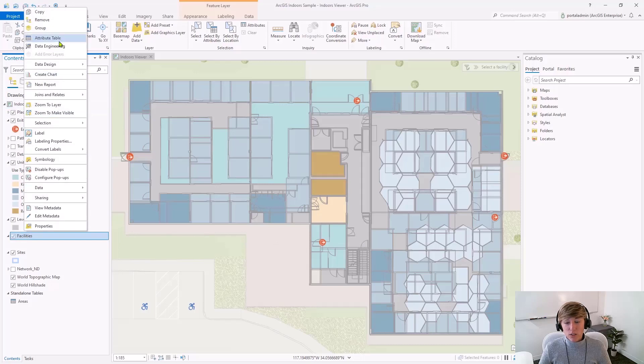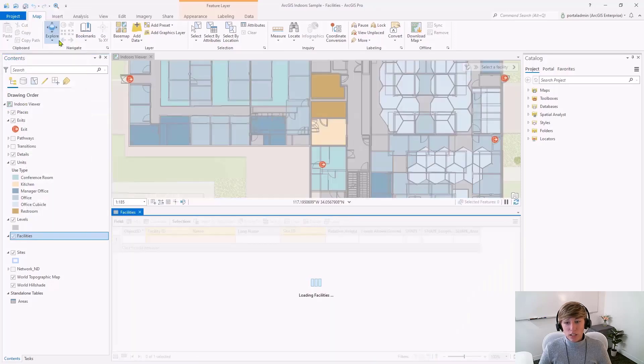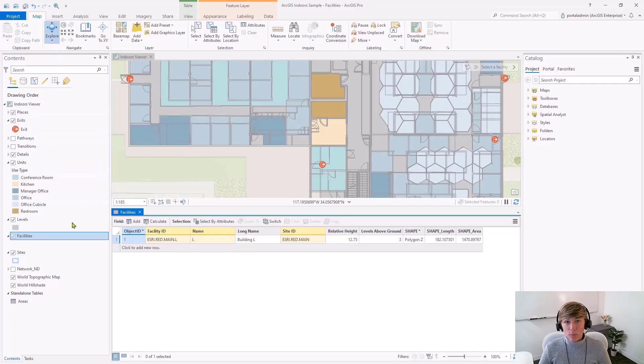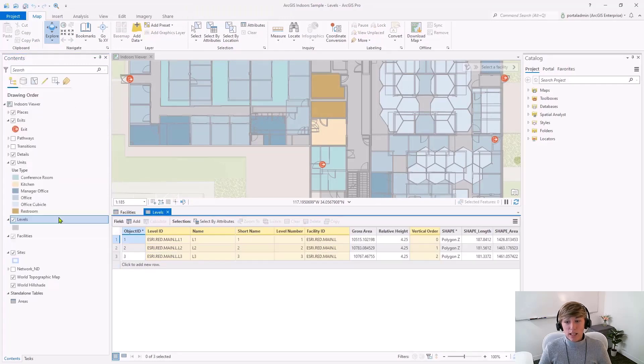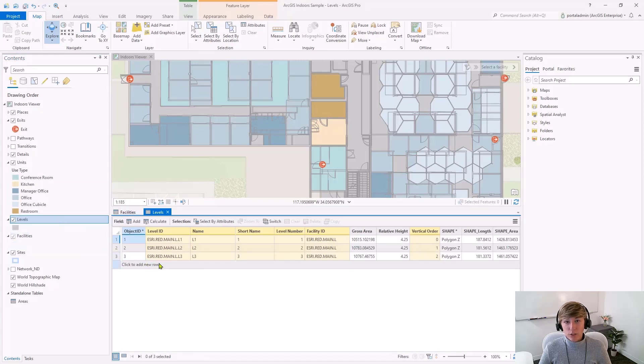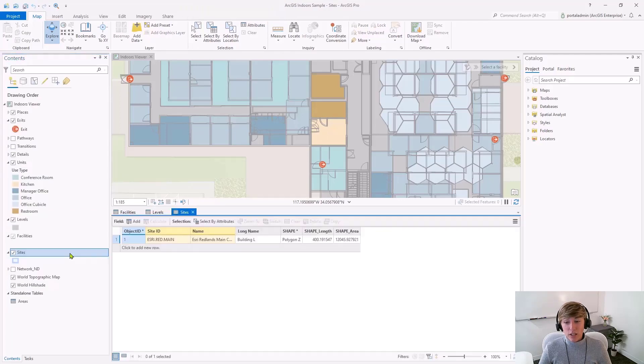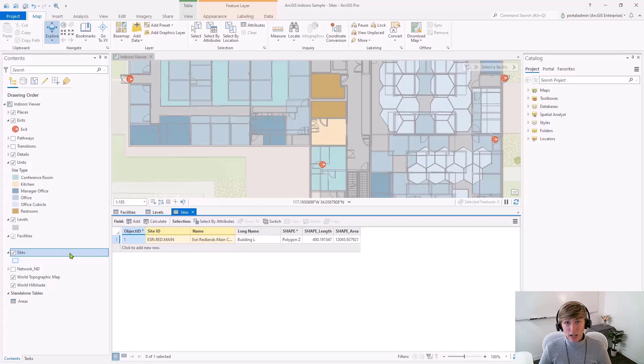From the facilities feature class, we need facility ID, name, and site ID. From the levels feature class, we need level ID, name, short name, level number, facility ID, and vertical order. And if you are going to include the sites layer, then you'll need site ID and name in the sites feature class attribute table.